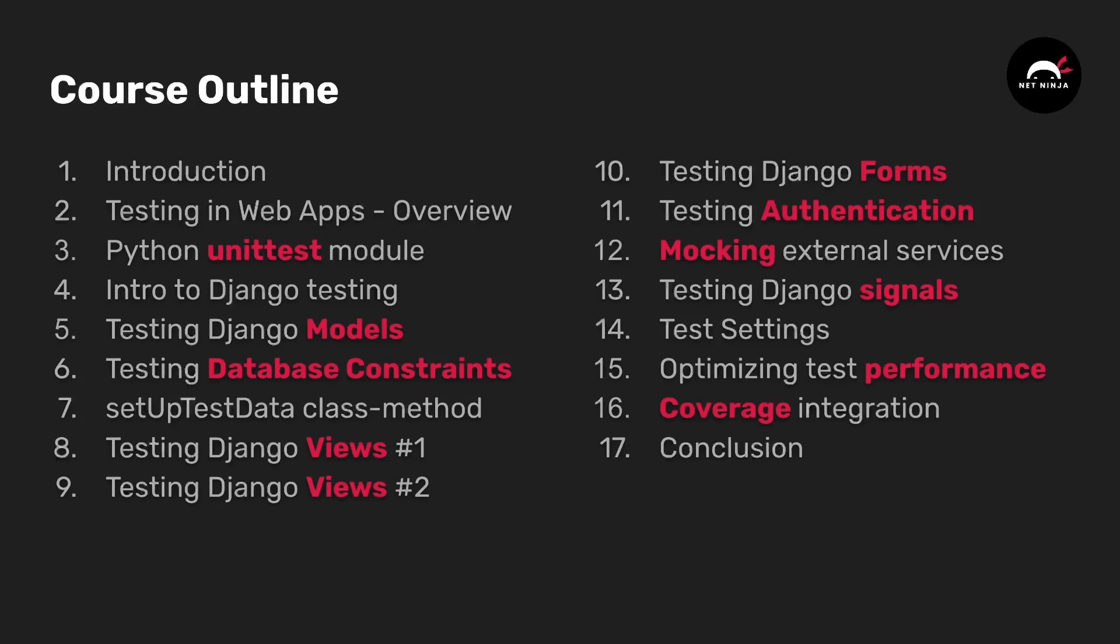And then we'll introduce the Python unit test module before moving on to testing in Django including testing Django models, database constraints and also looking at views, forms, authentication and some of the other topics that we just mentioned. So that's an overview of the videos coming up in this course.